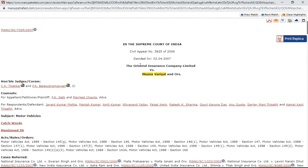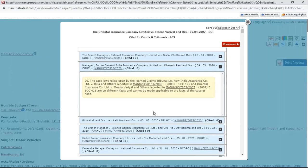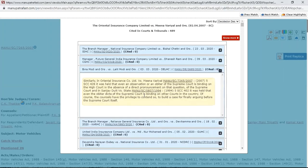The next feature is Cited In Para, which is very similar to Mentioned In but goes a step further. It gives you the same list of 489 judgments where this case was referred, but it also shows the specific paragraph in which our case — Oriental Insurance versus Mina Virial — was cited in each referring judgment. This is helpful because you can read that paragraph first and decide if it's useful before opening the full judgment, saving significant time. For example, for a Delhi High Court judgment you can view the paragraph and, if helpful, click to open the full judgment.